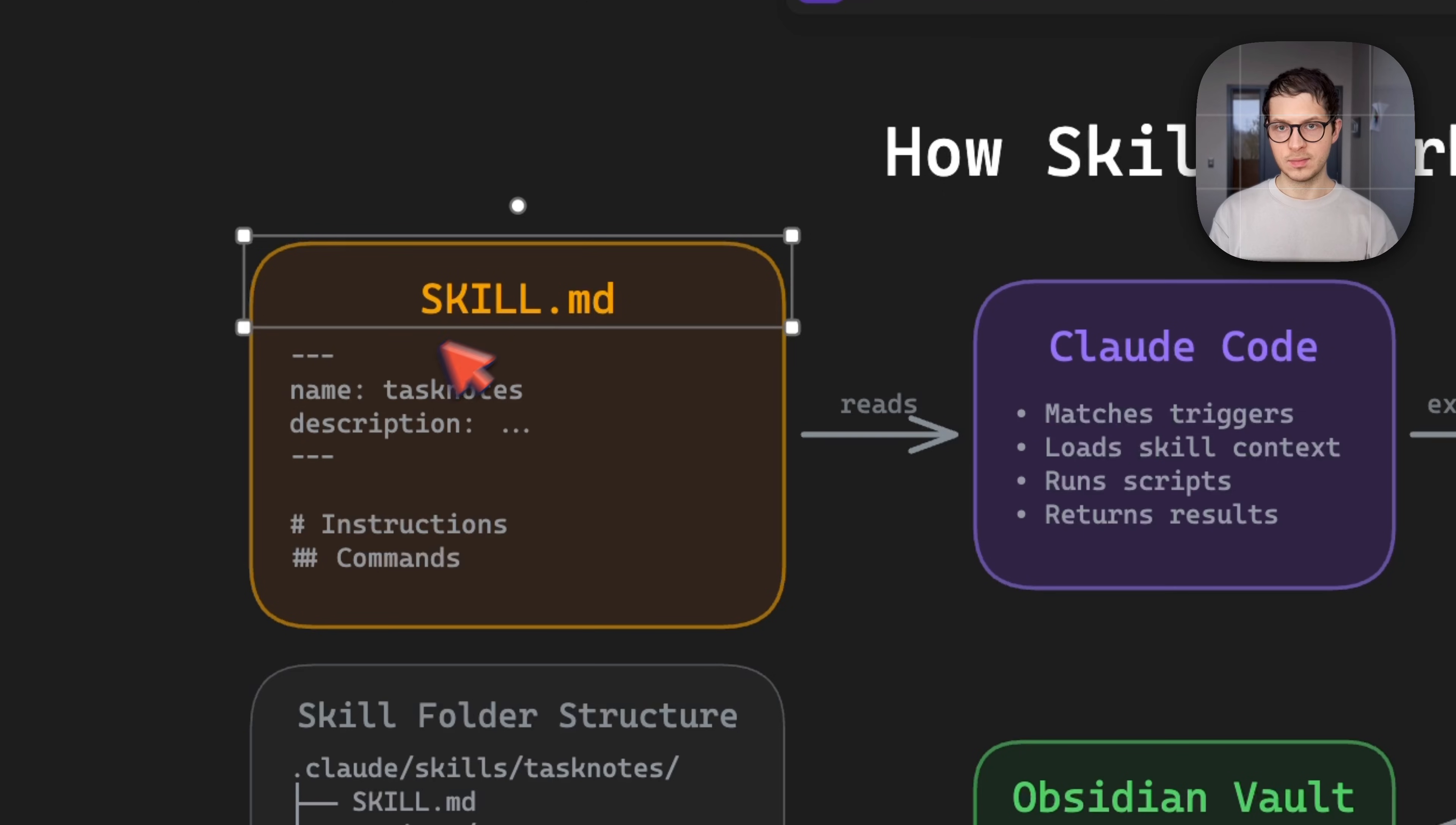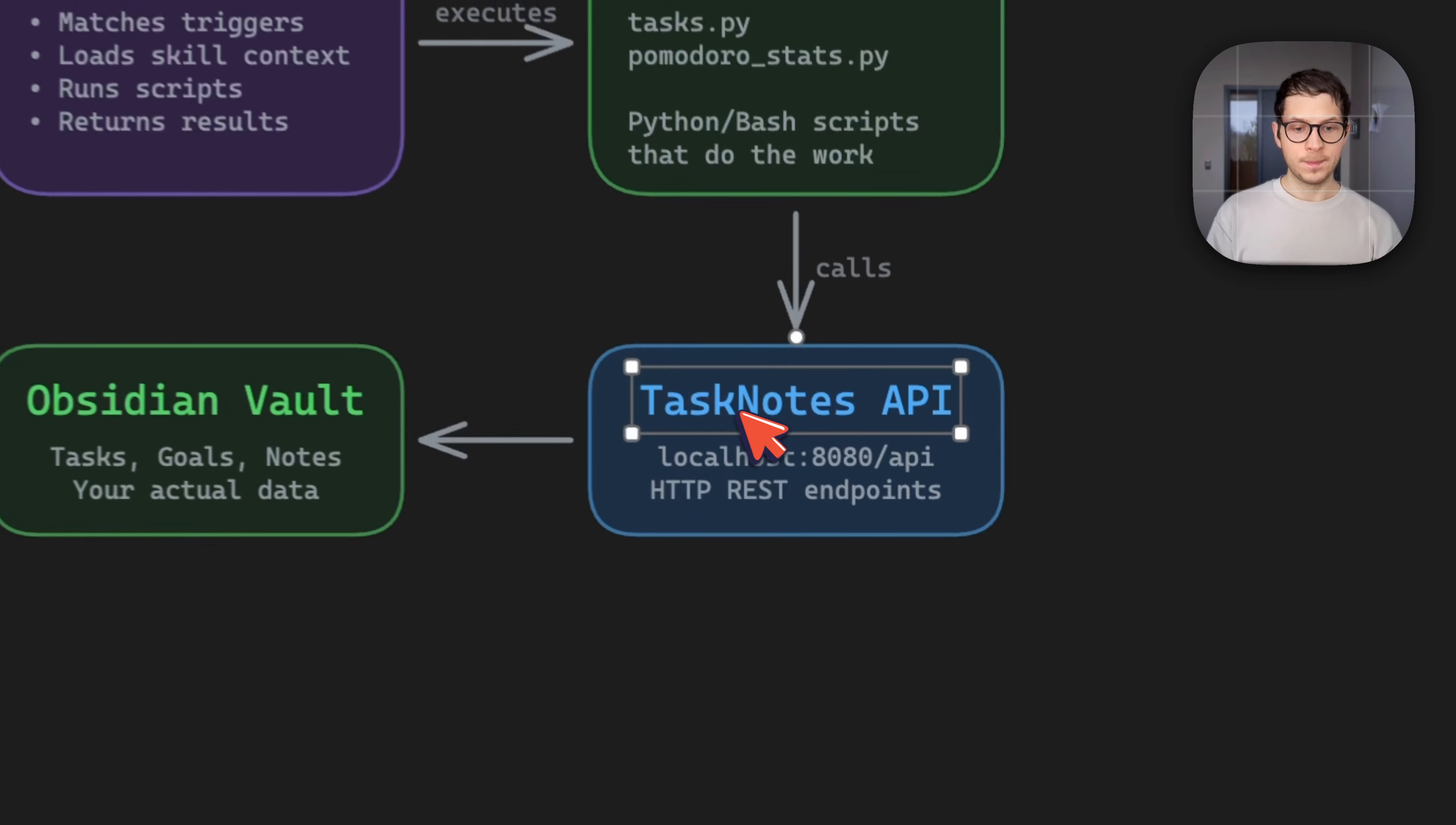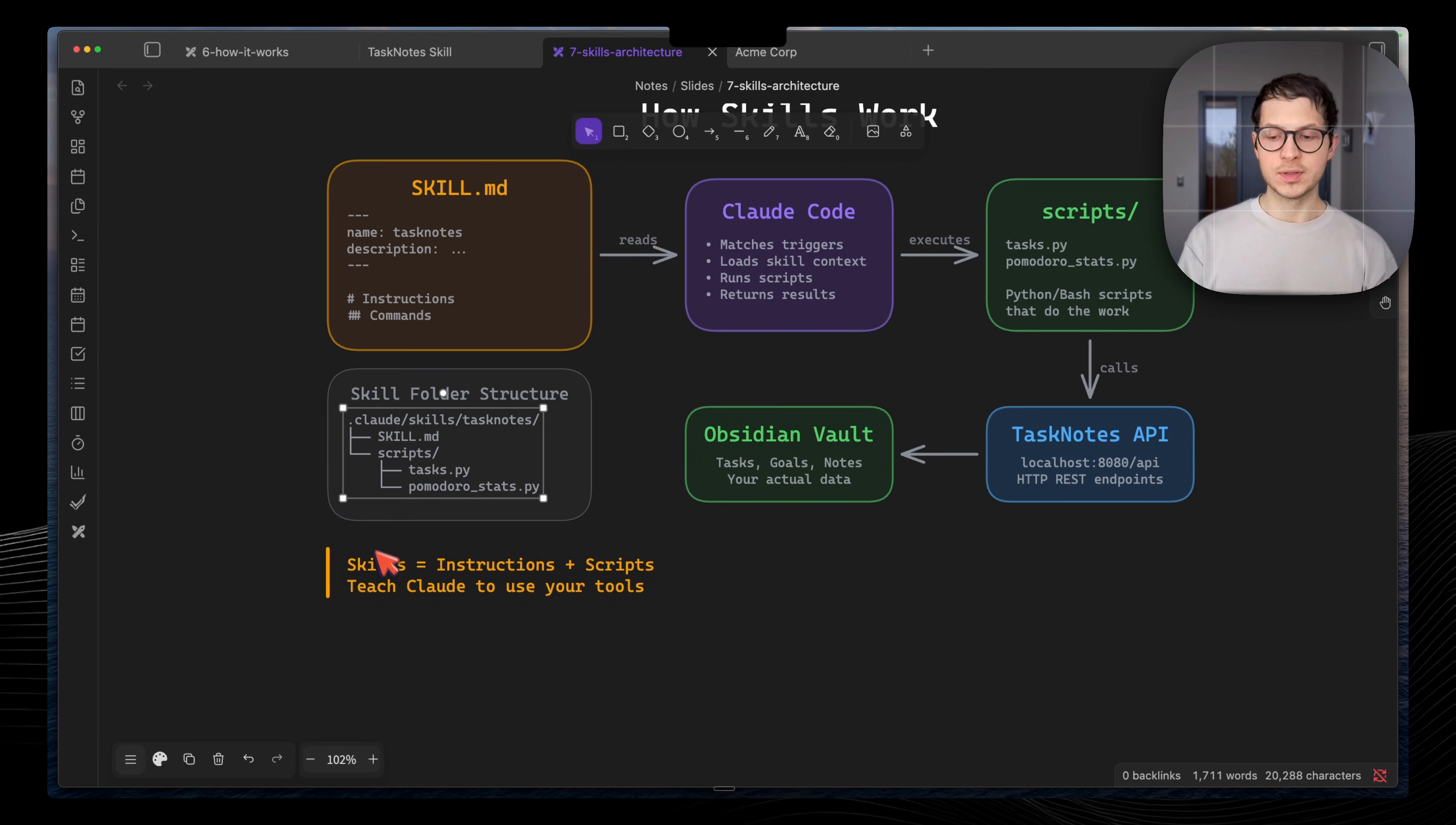You have the skill markdown file which has a description, then Claude loads this file into its context when we trigger it, and then it understands how to handle the requests. We have also a folder with scripts to handle interaction with our Obsidian Vault, with our tasks. We have interaction with task notes plugin, which enables us to interact with the Kanban board, with our projects, and get access to our Obsidian Vault data. The skills are living in our Obsidian Vault in our folder, which enables to teach Claude on how to use these tools.